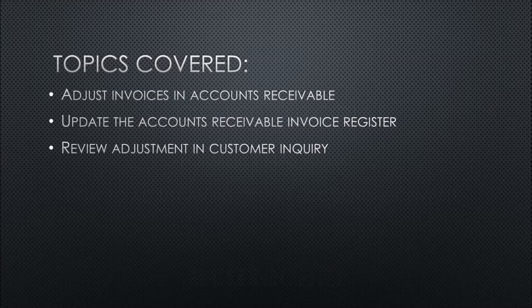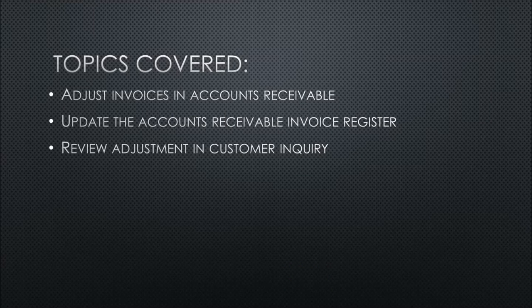Today, we'll be covering these topics: how to adjust an invoice in Accounts Receivable, updating the Accounts Receivable Invoice Register, and last, we'll be reviewing the adjustment in Customer Inquiry.